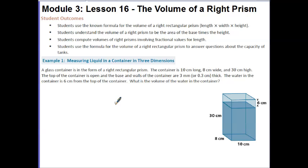Let's start with Example 1: Measuring Liquid in a Container in 3 Dimensions. A glass container is in the form of a right rectangular prism. The container is 10 cm long, 8 cm wide, and 30 cm high. The top of the container is open and the base and the walls of the container are 3 mm thick.